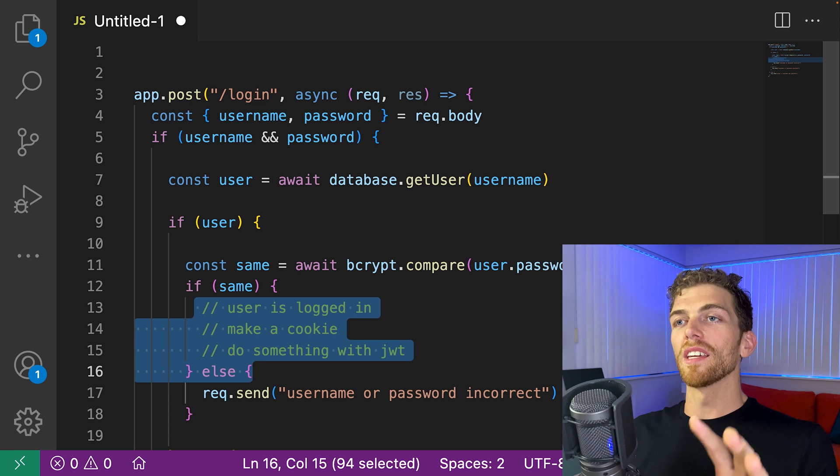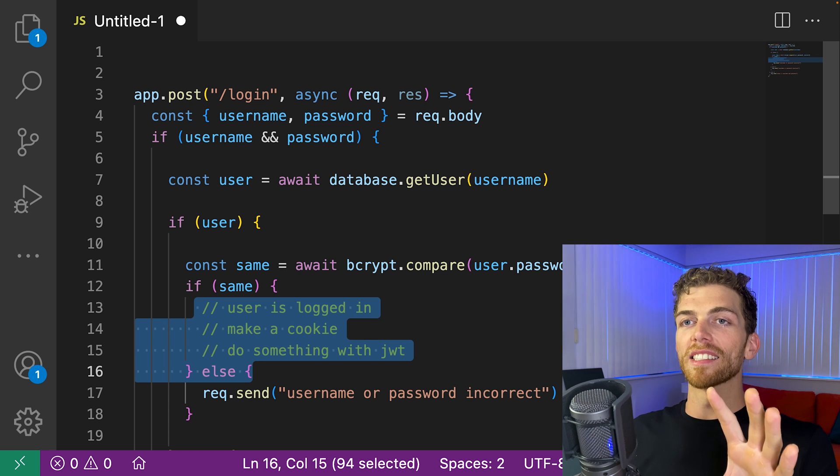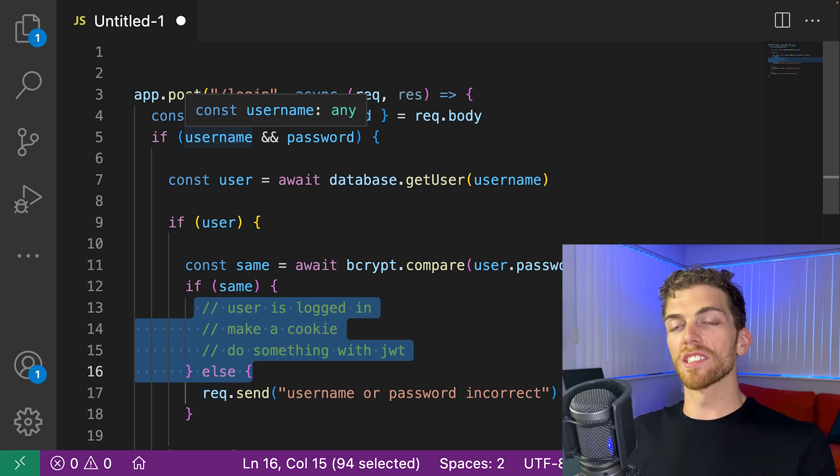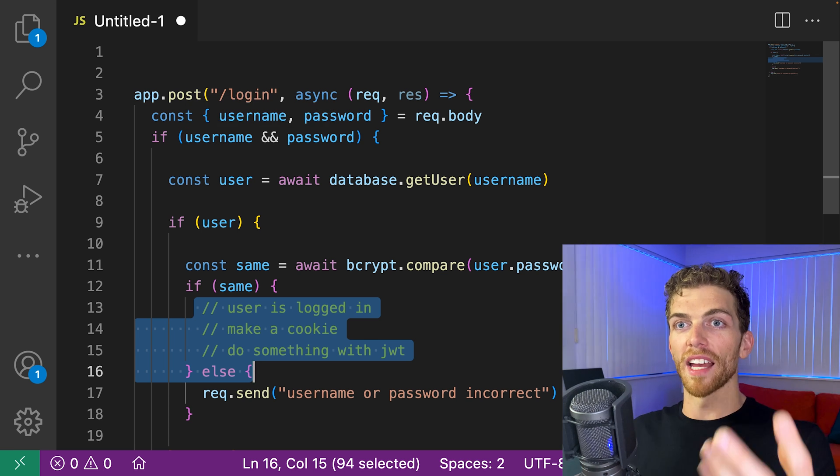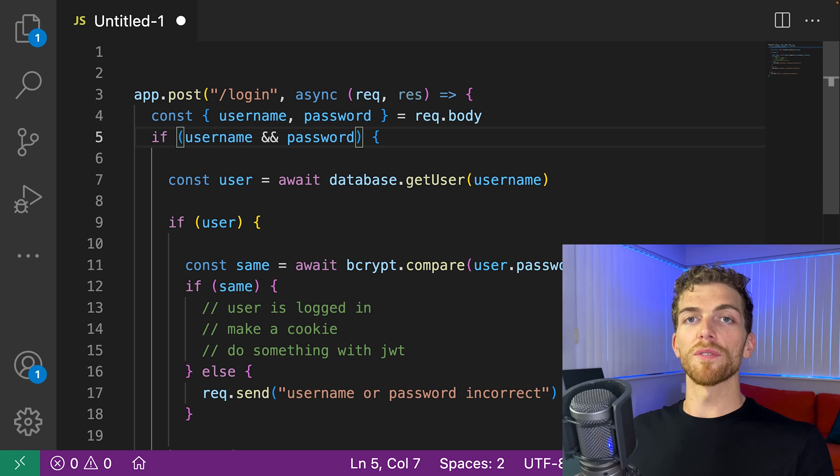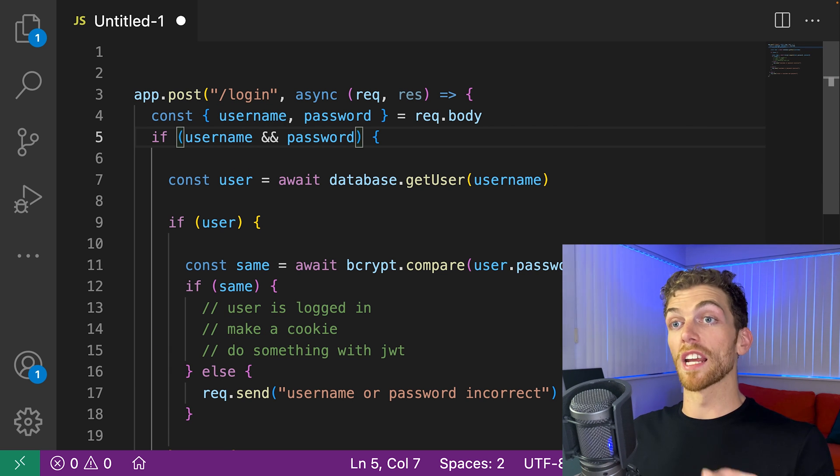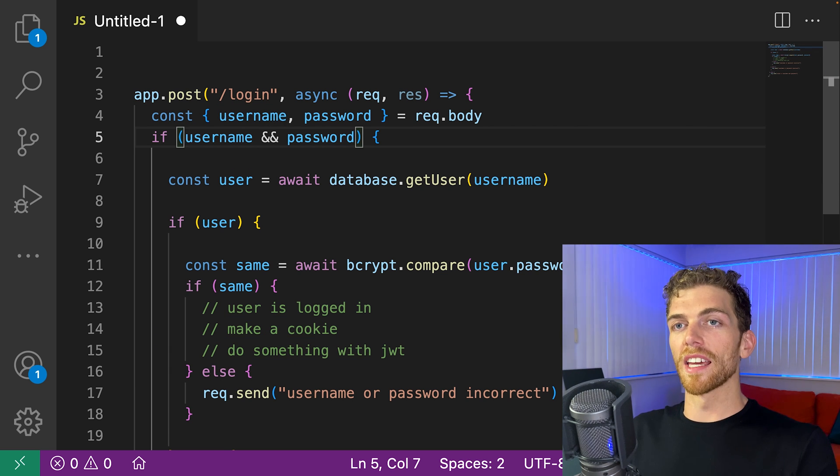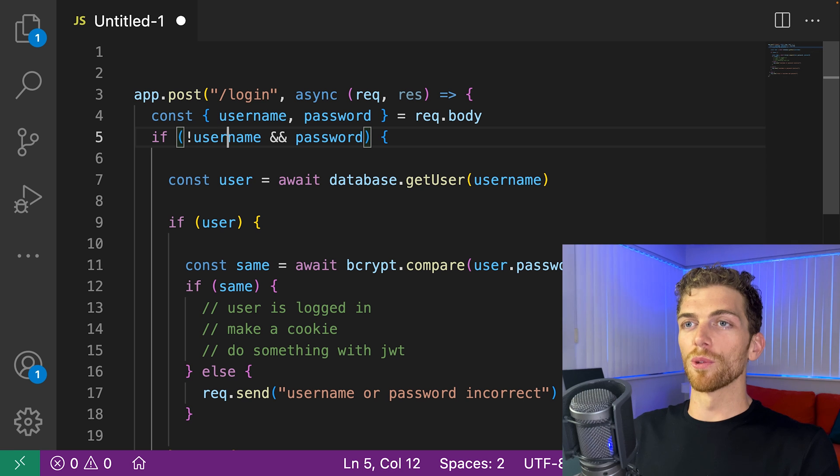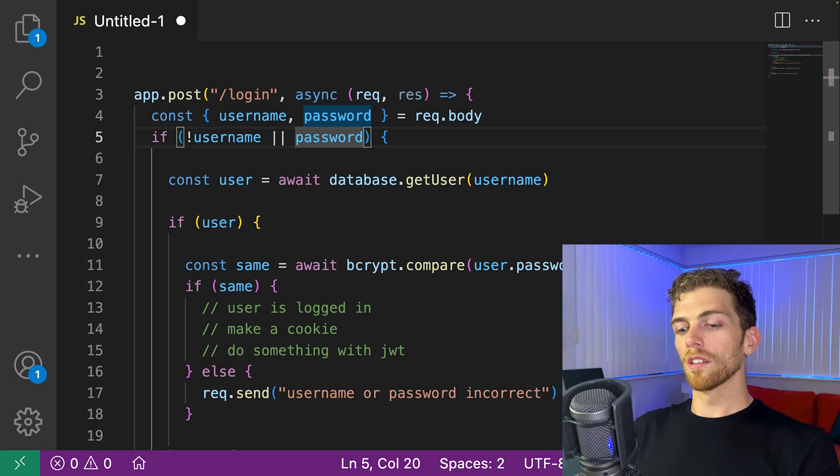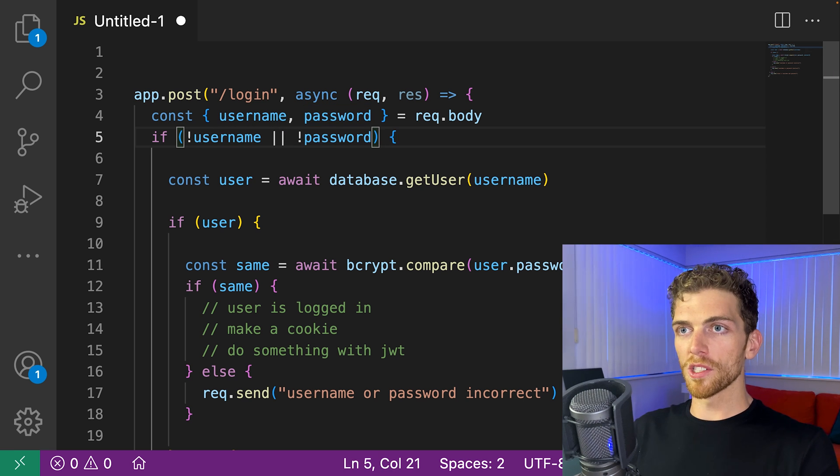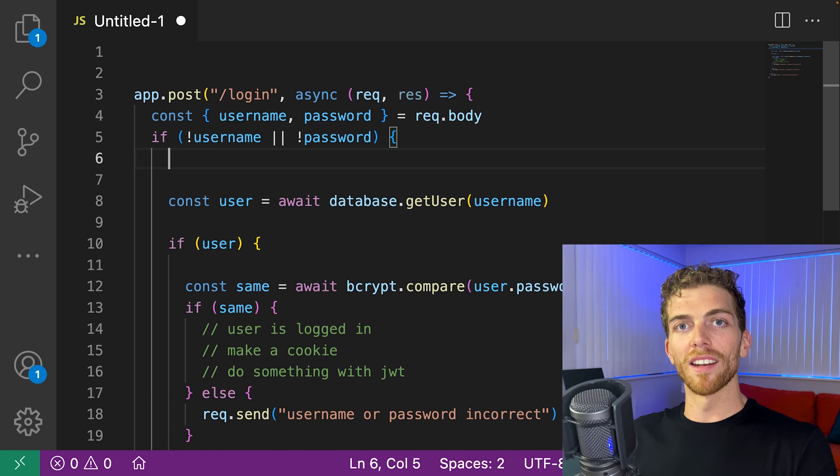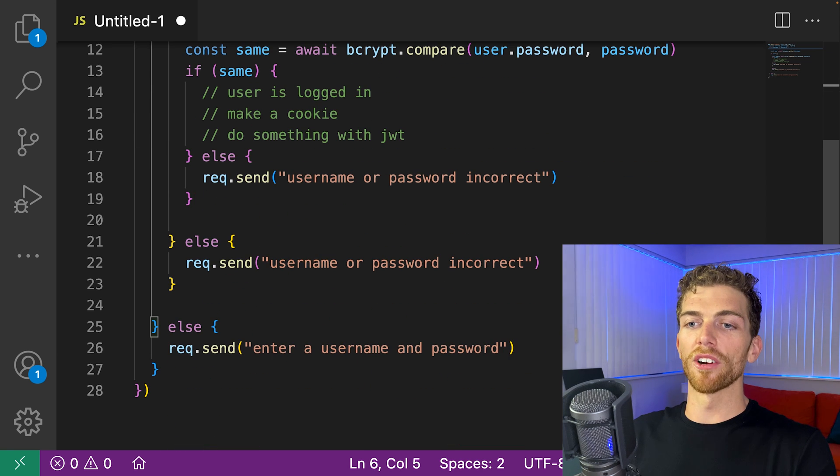So what that means is that instead of checking for the valid case, we flip this and check for the invalid case. So instead of checking for a username and a password, I'm going to flip this and say if there is not a username or there is not a password, then I'm going to handle that error case.